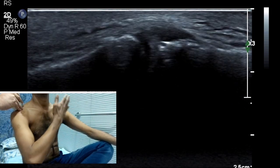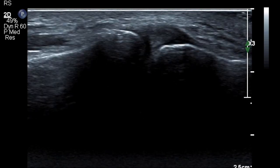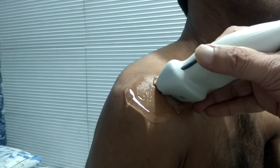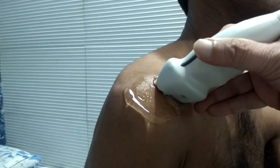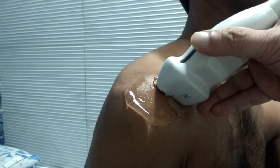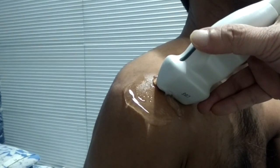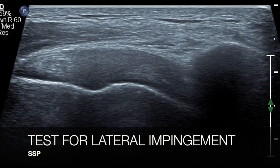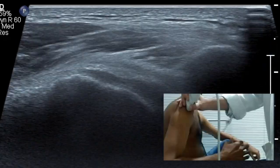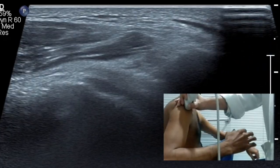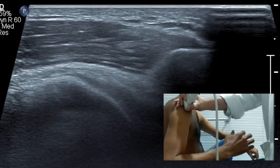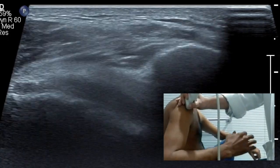For dynamic assessment of the AC joint, you need a maneuver of touching the opposite shoulder and getting the arm back. Once you have done the AC joint evaluation, you just slide the transducer laterally till you reach the lateral end of the acromion, which is the site used for evaluation of lateral impingement.